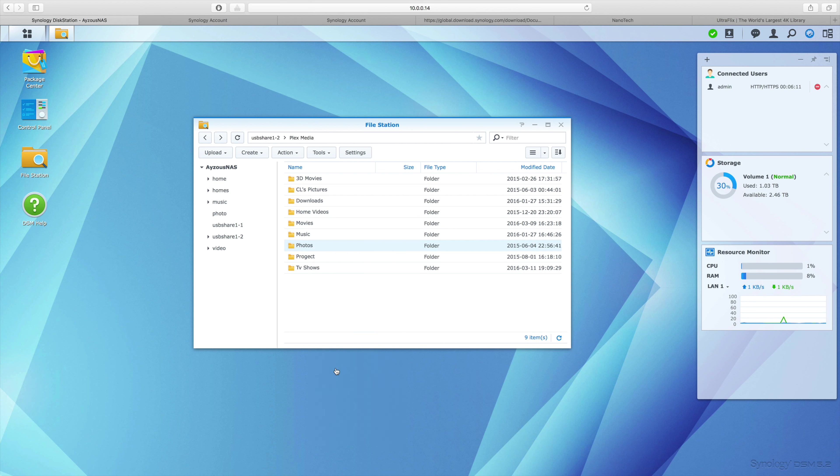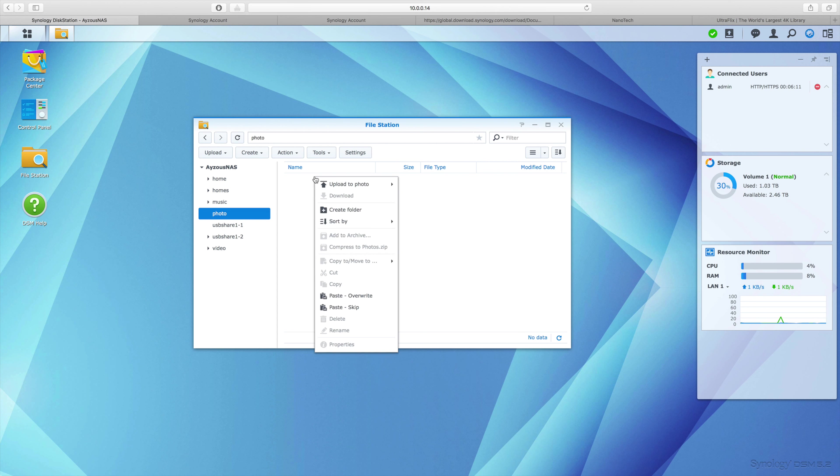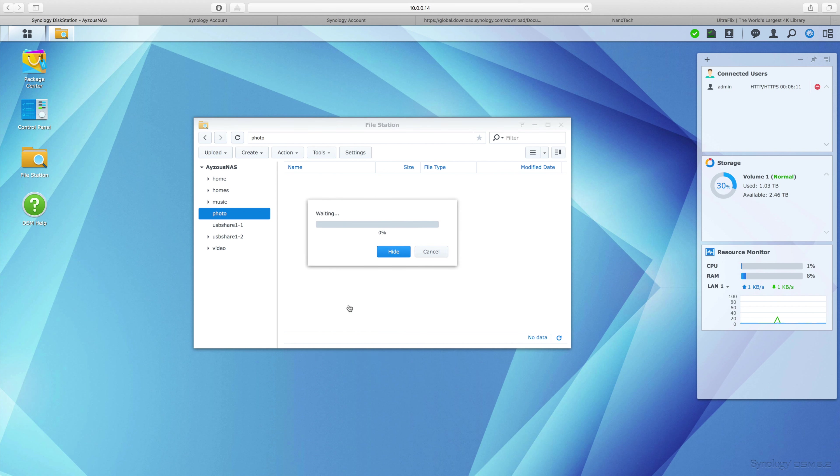I'll hit copy and go into the folder I want to copy to, which is my photos folder. I'm going to hit paste, but you can see there's two paste options. I chose 'paste skip' - if it finds any duplicates, it's going to skip over them. As you can see, I'm getting pretty good write speeds, just about 20 megabytes a second.